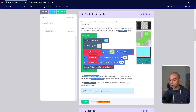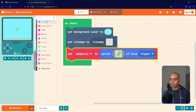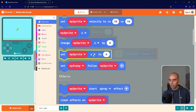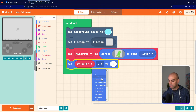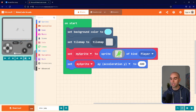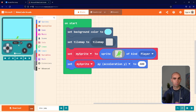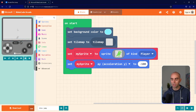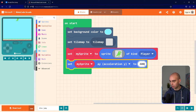Now we need to set the acceleration y. I'll go to Sprites and get the Set My Sprite x to 0 block, click the little white arrow, and change it to ay — acceleration y — and set it to 400. When the simulator reloads you'll see it pulls the sprite down. If you put in a negative figure it would float up, but we want gravity pulling it down, so we'll put in 400.